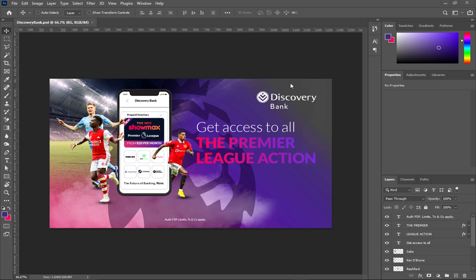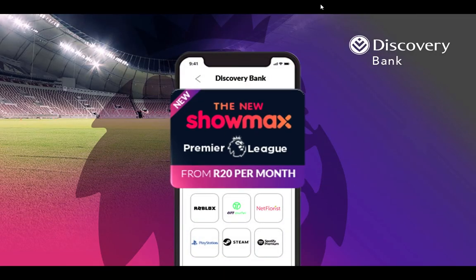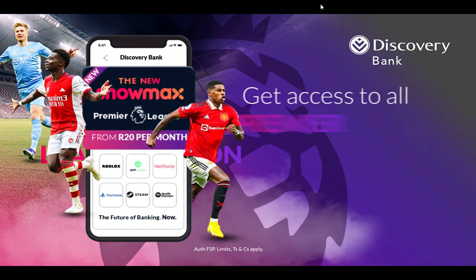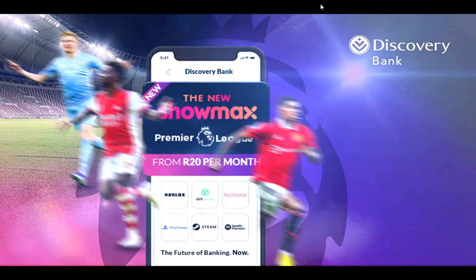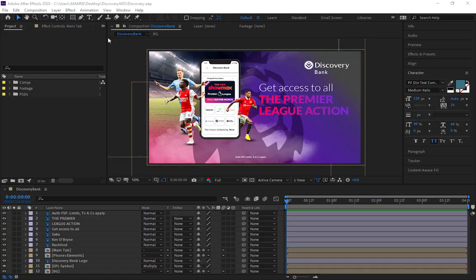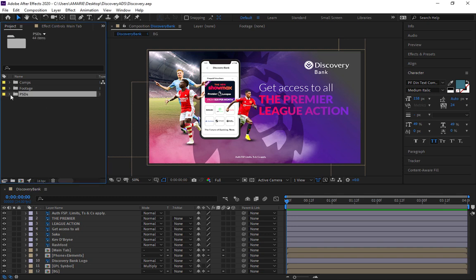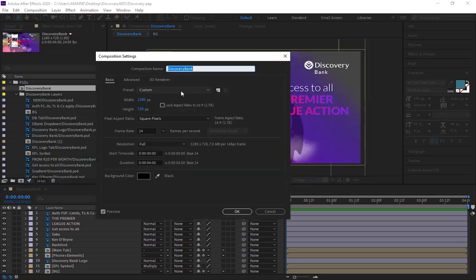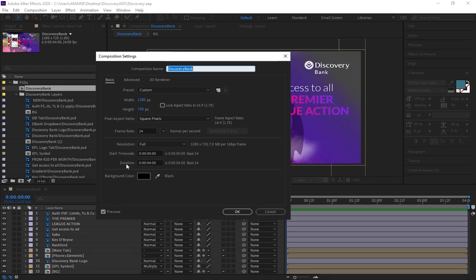In this tutorial we're going to take this Photoshop file and transform it into a commercial ad. In After Effects we've imported all the Photoshop files. We're working at 1280 by 720 at 24 frames per second, with a duration of four seconds — we're going to limit the commercial to four seconds.